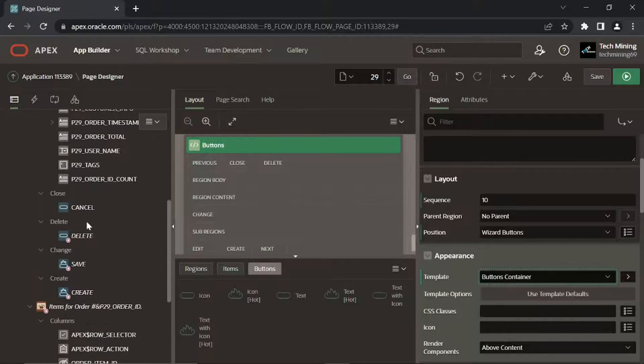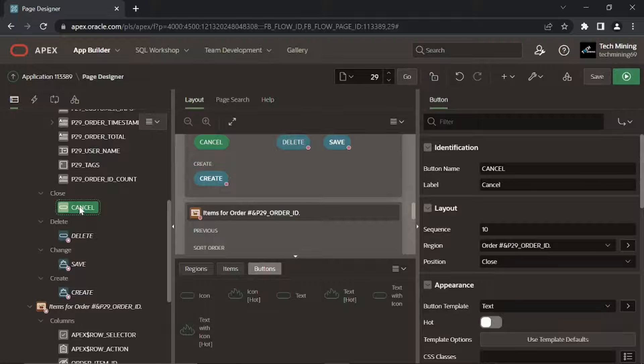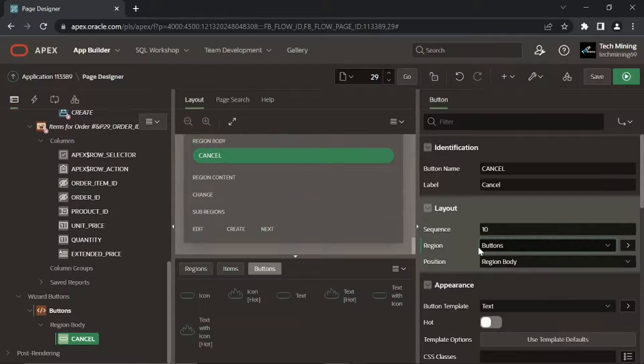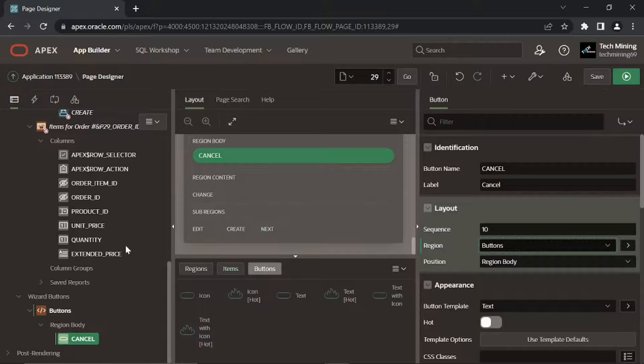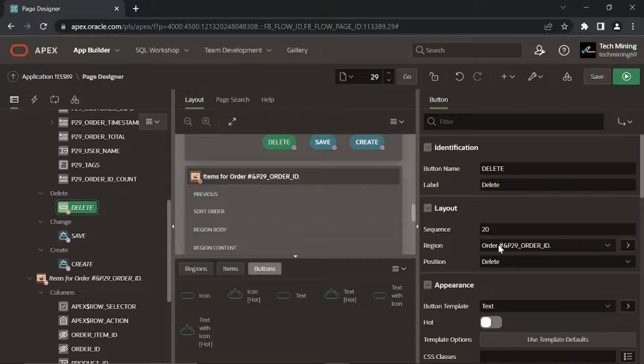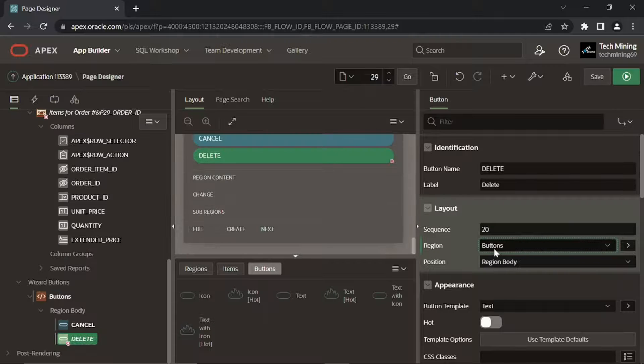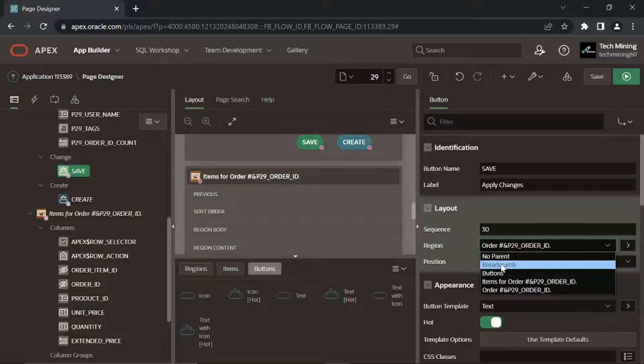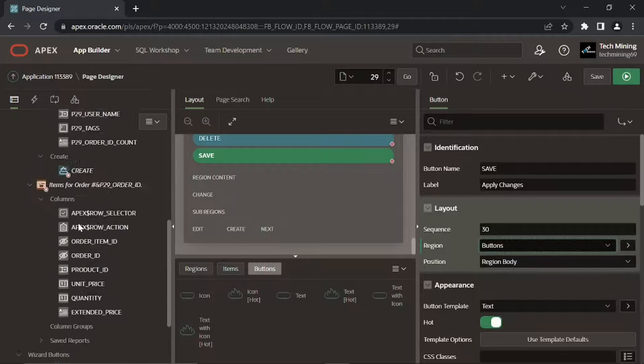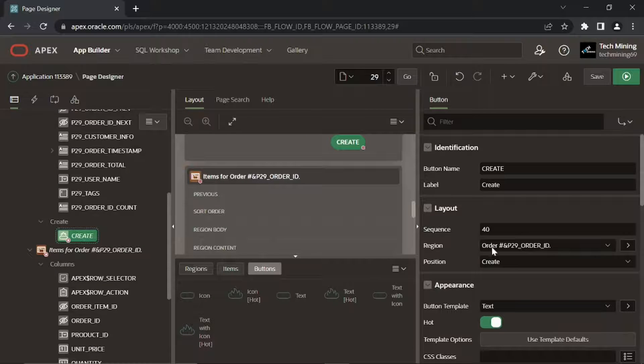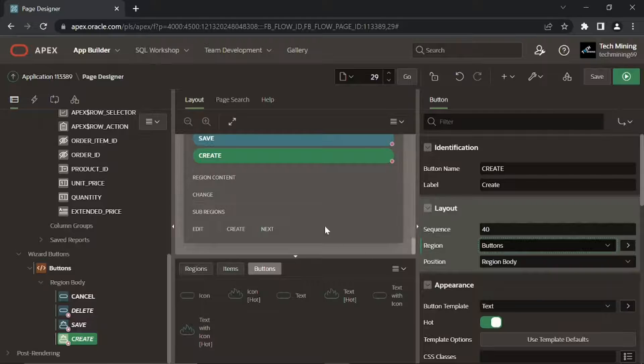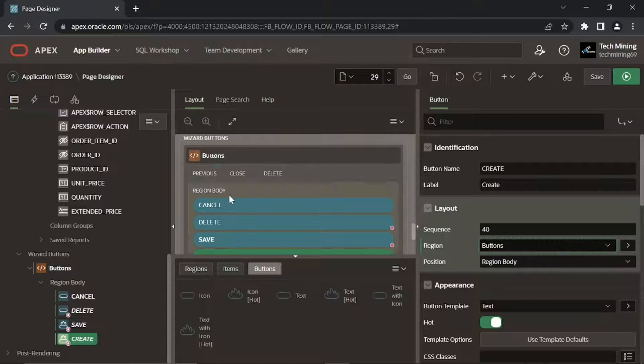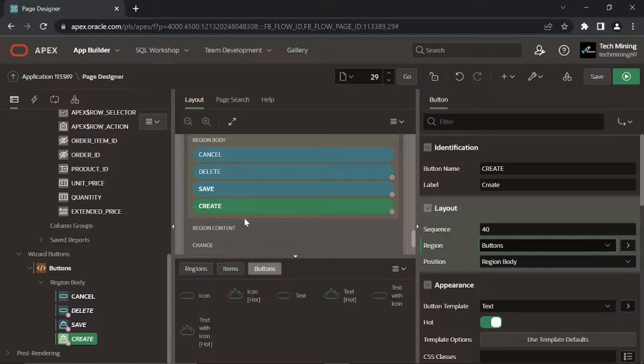In the region buttons node, click the cancel button. Set its region property to buttons. Set the same region buttons property for delete, save, and create buttons. This action will place the four buttons under the buttons region in the interactive grid.